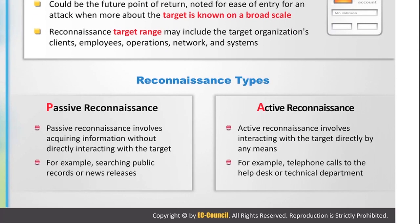Reconnaissance types. We have passive reconnaissance. Passive reconnaissance is silence — silence on the wire. You just sit there and wait for the actual traffic to come to you. You don't directly interact with the target itself. Searching public records, news releases, or just reading or watching the news — that's passive reconnaissance.